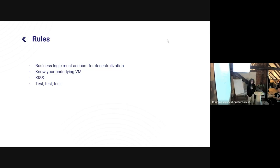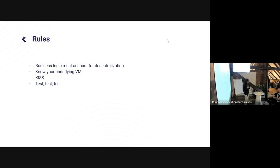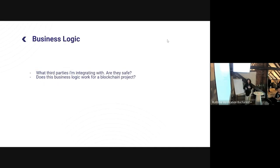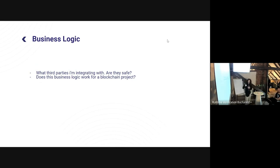Of course, keys — I'll talk about that later. And last: test, test, test. I never stop telling developers and business owners that you need to test; you cannot rush a product on the blockchain into production.